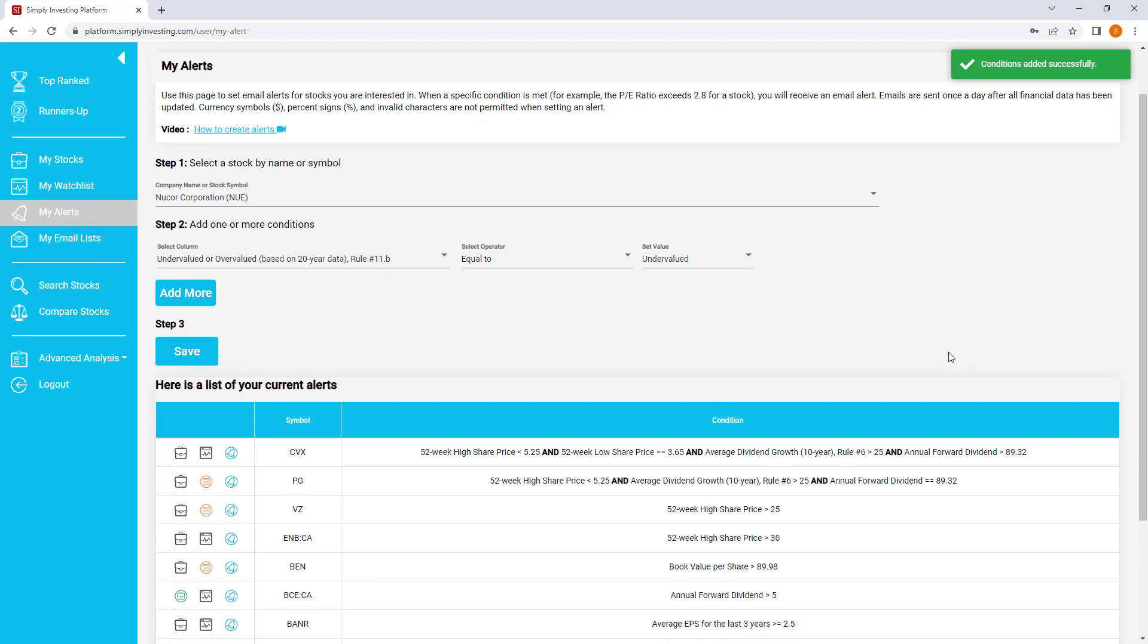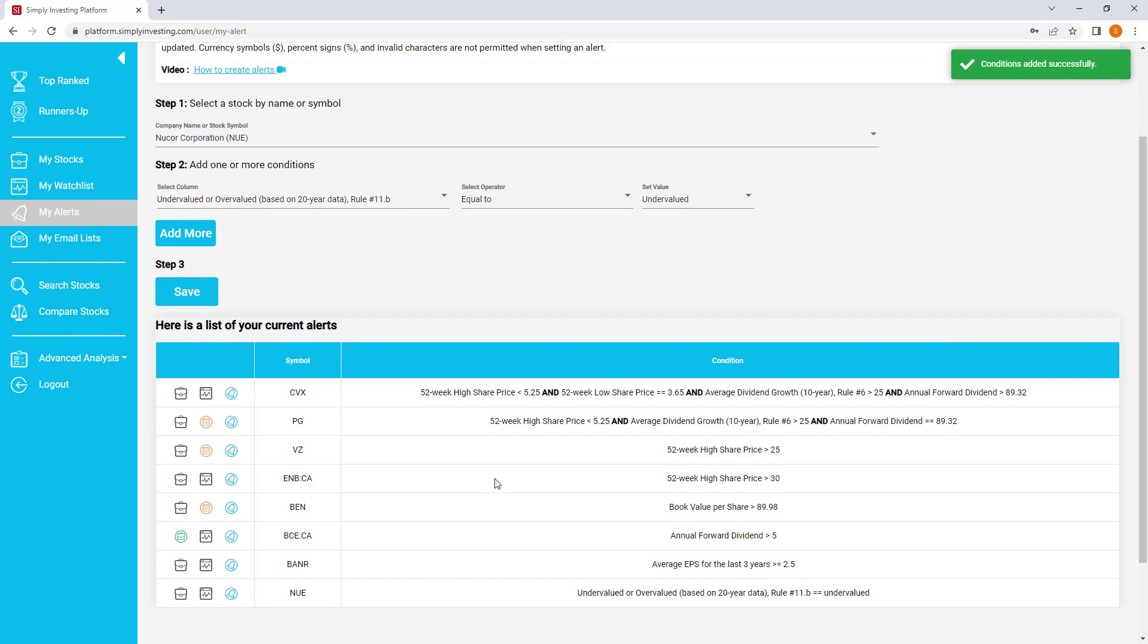If we scroll down, we can see right here at the very last row, there is our stock. And here is the condition. When the condition is equal to undervalued, I will get an email and it's going to notify me. And then I can take action after that.